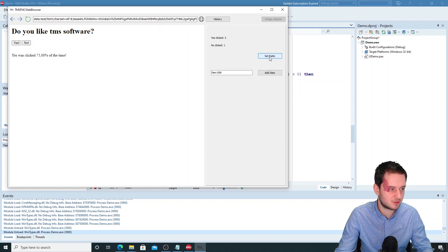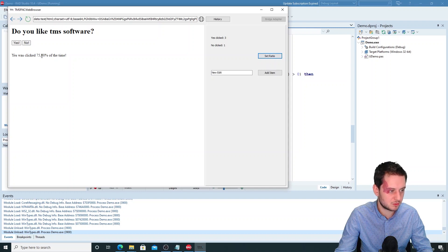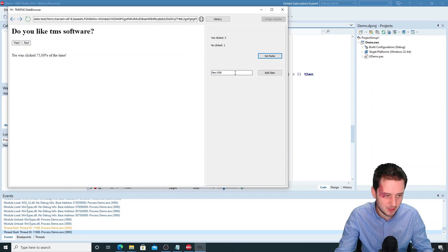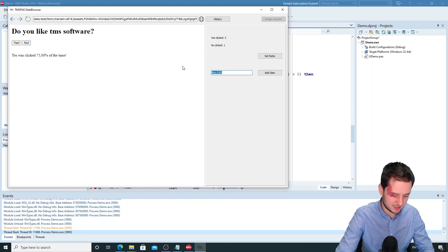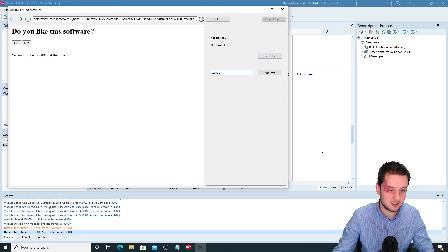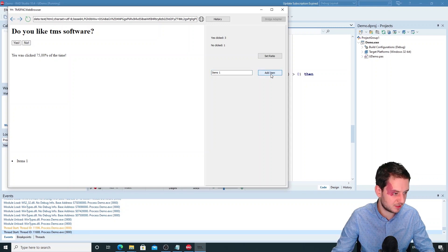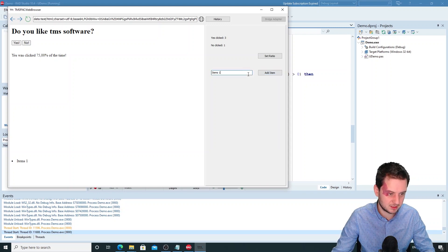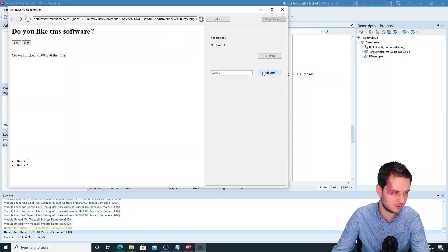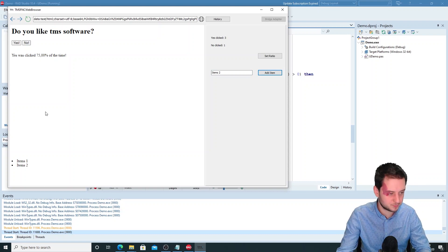So let's set the ratio. So three clicked yes, one click no, so 75 percent of the time we like TMS software. Or we can add some items to the HTML as well. Items one, items two, and so on if you want to.